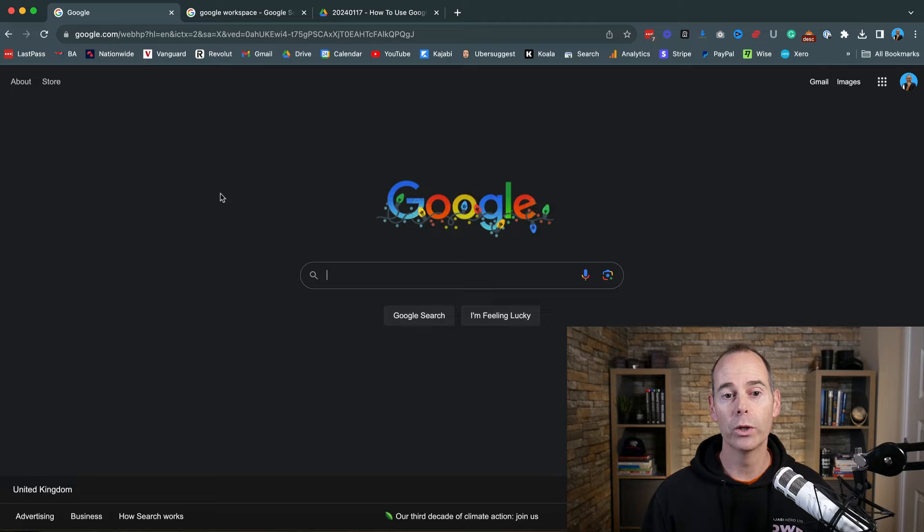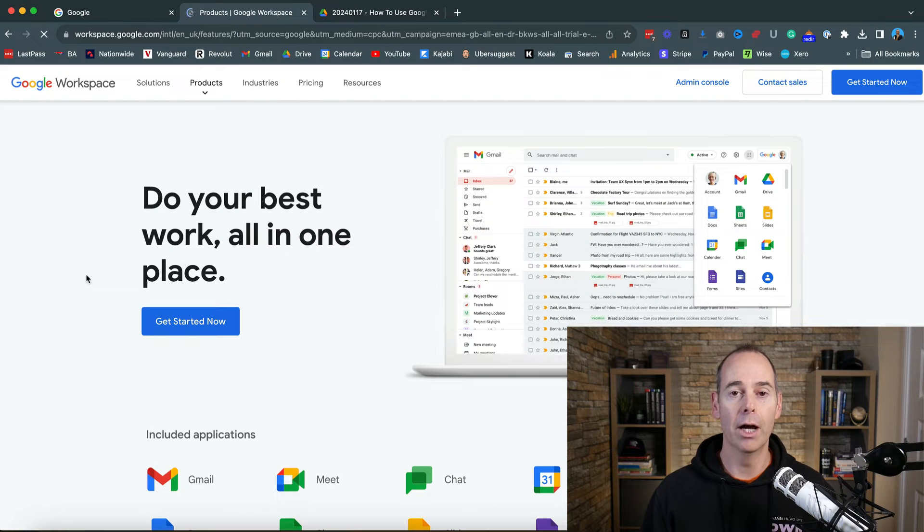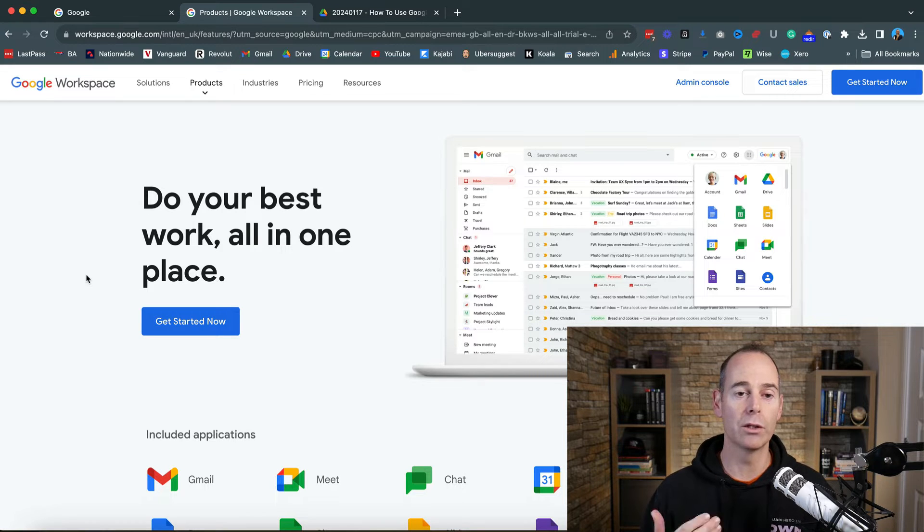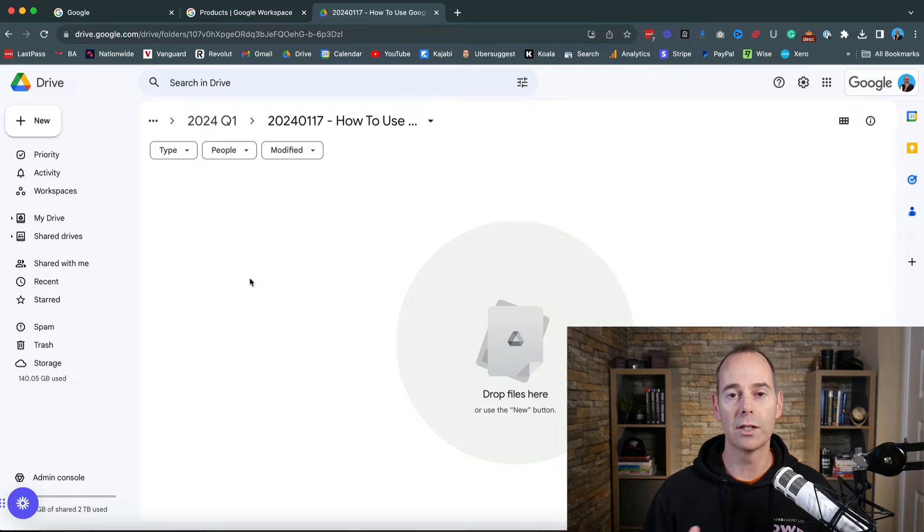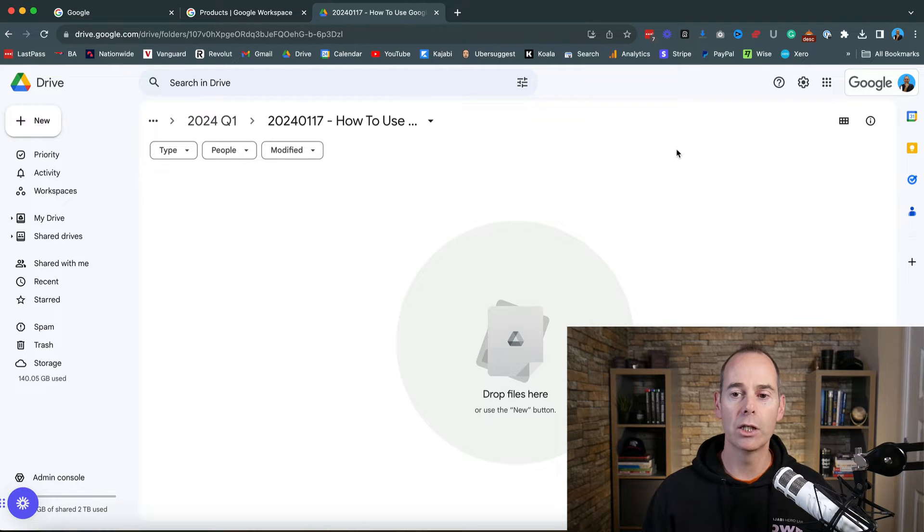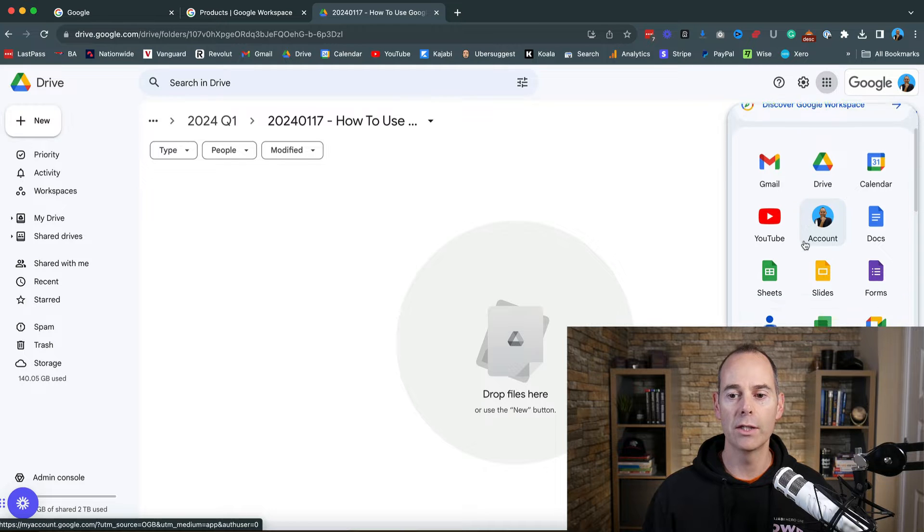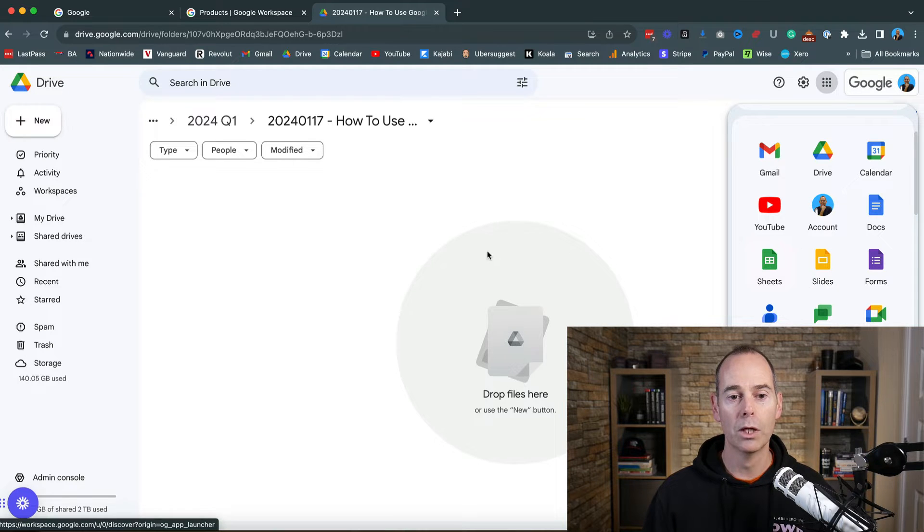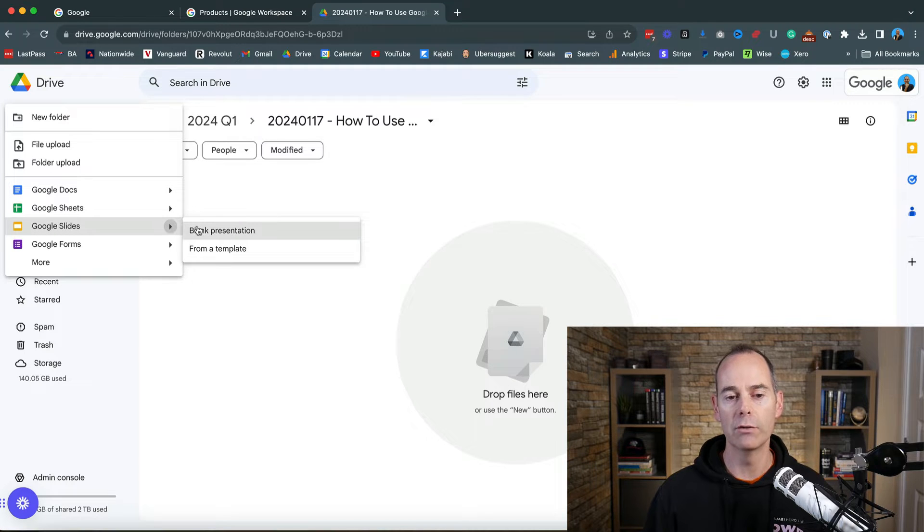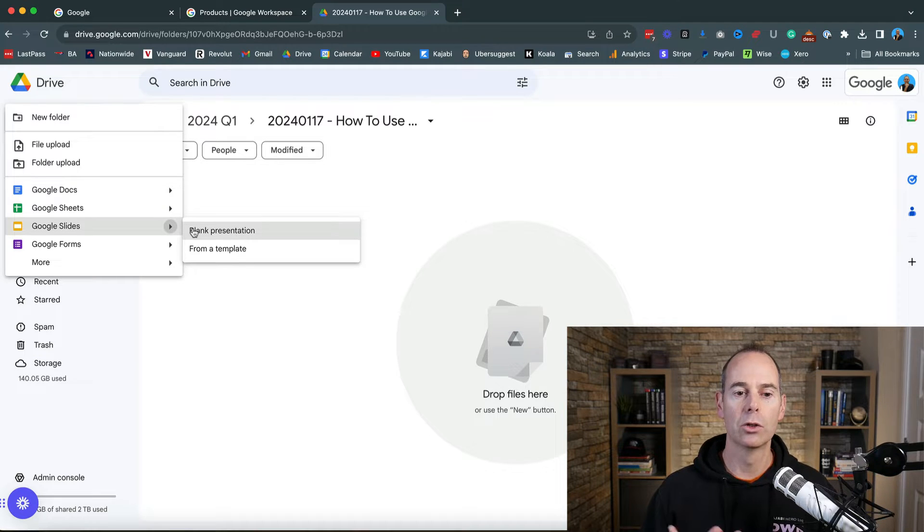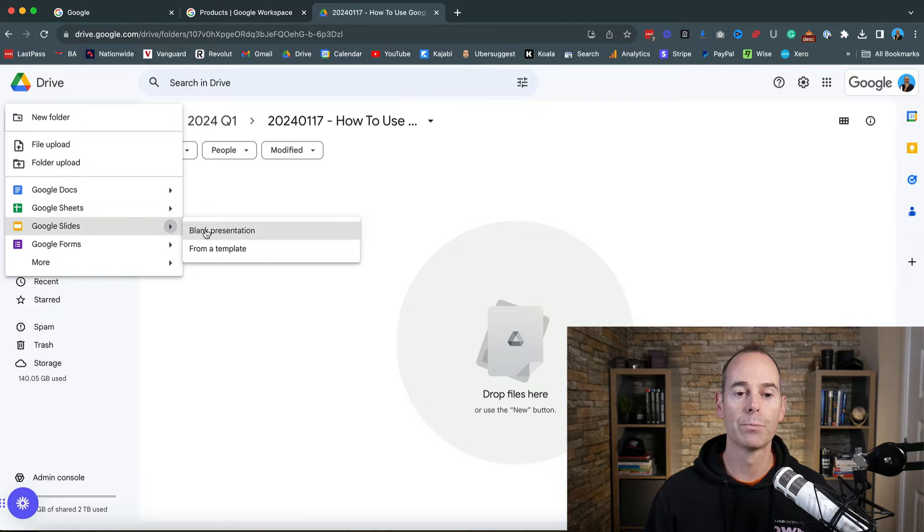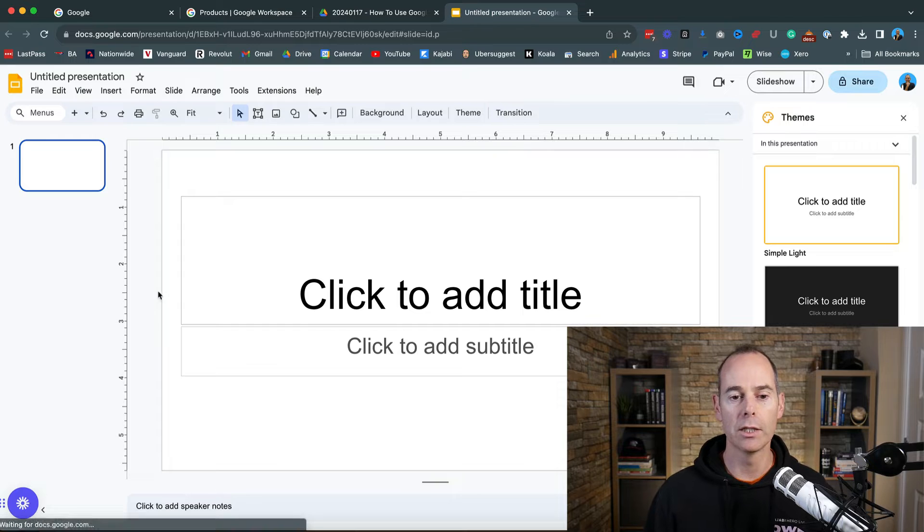Head to google.com and you need a free Google account. You can go to Google Workspace for a paid team account. I'm going into my Google Drive. You can click the nine dots, scroll to slides, or go to new and click Google Slides. You've got blank presentation and template options. I'm going to start with a blank presentation.